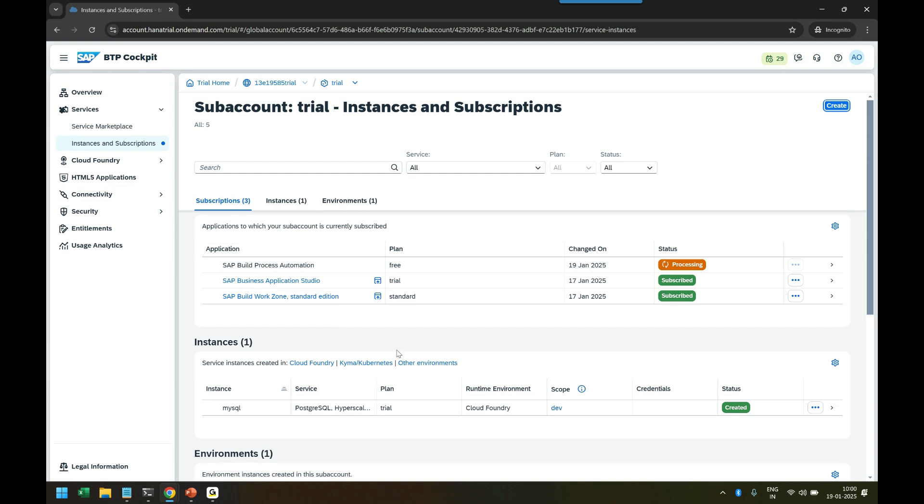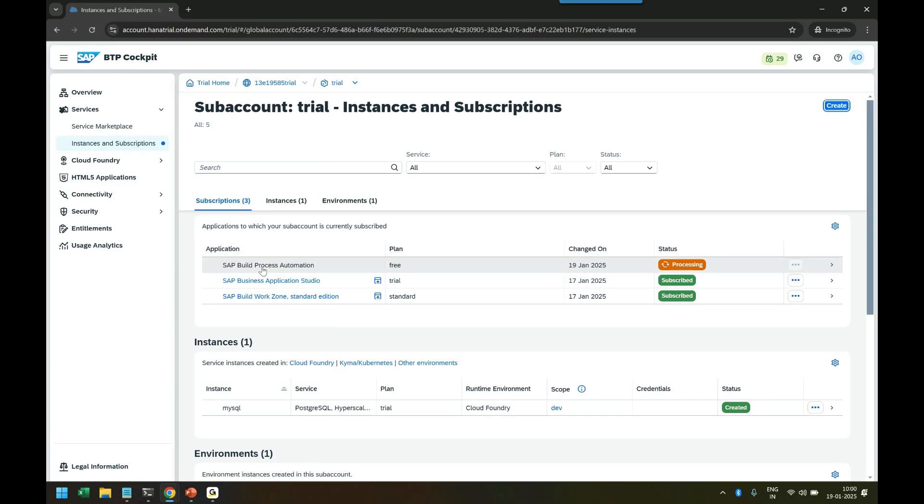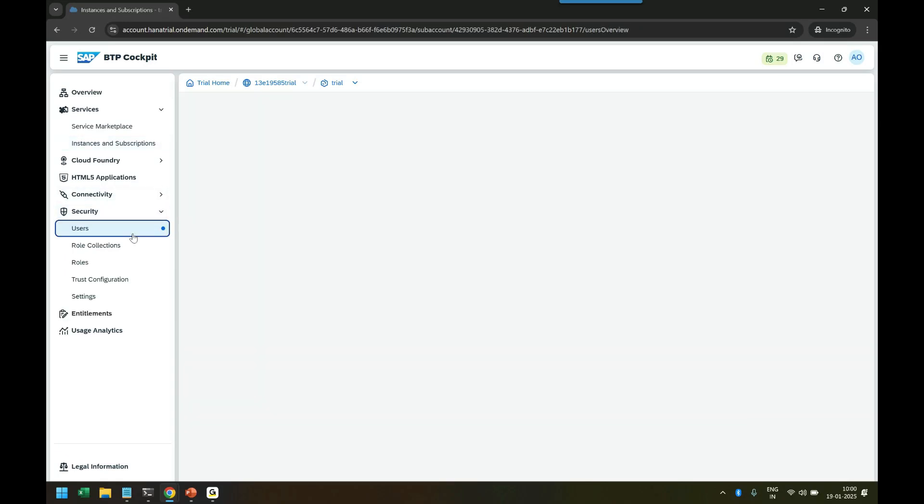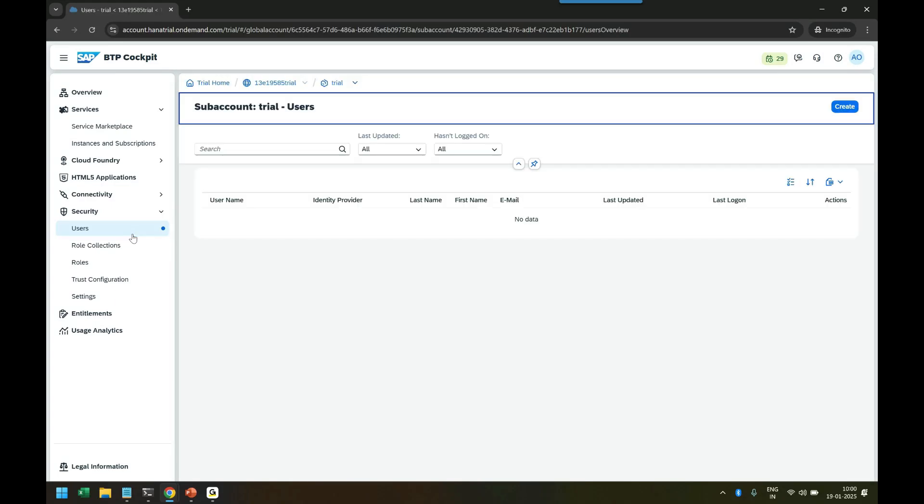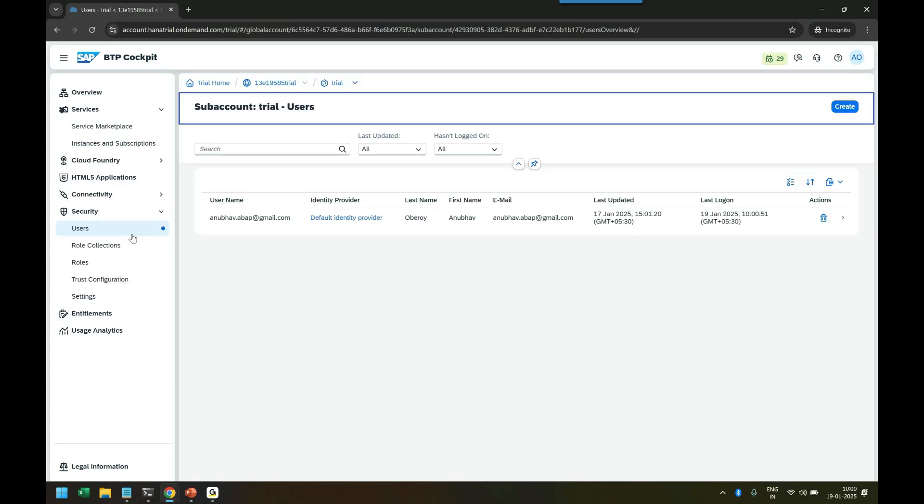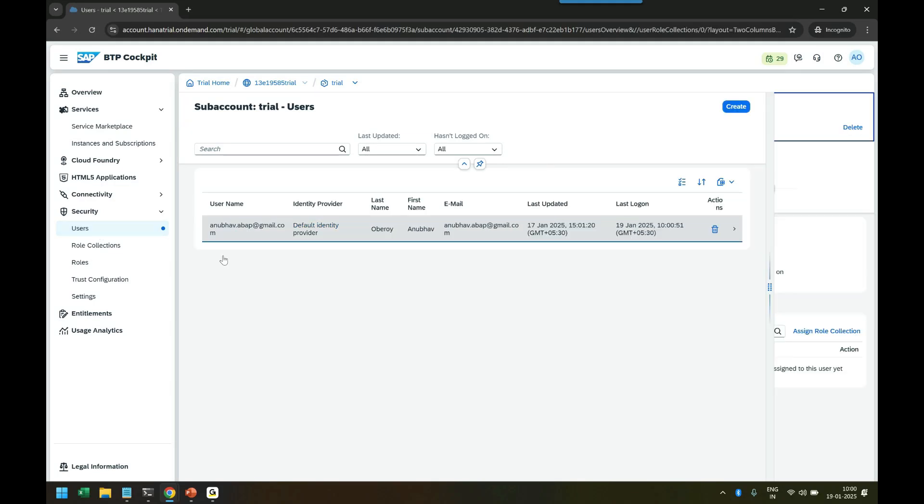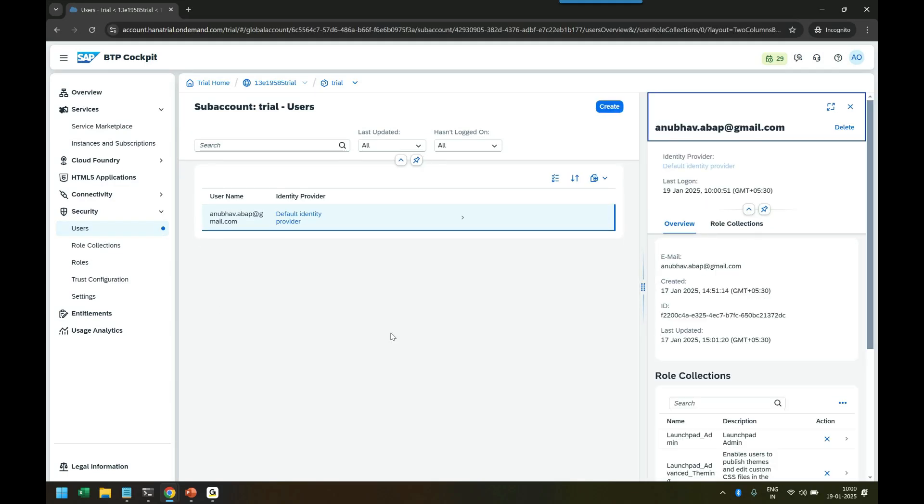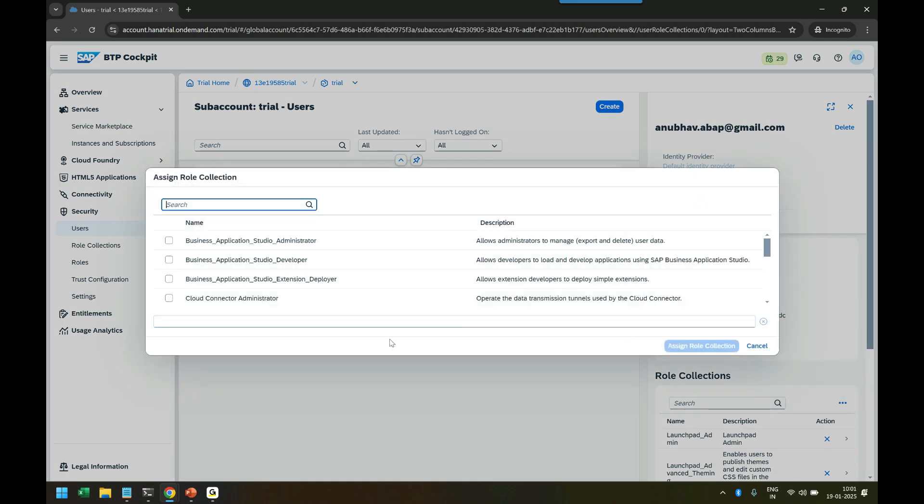That's good. As usual, you will not be able to use this subscription until you assign the permissions to yourself. As a developer, you yourself need to grant the permission required to work with SAP Build Process Automation. You have to go to Users, click on your user ID, and do an Assign Role Collection like we did for Build Work Zone.